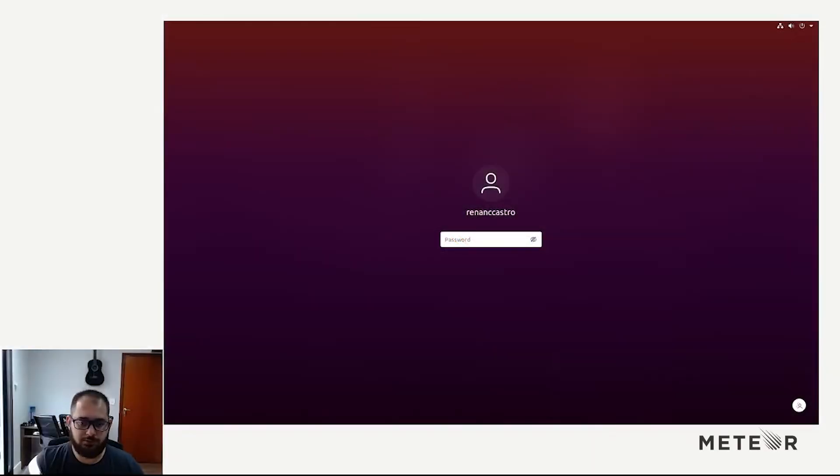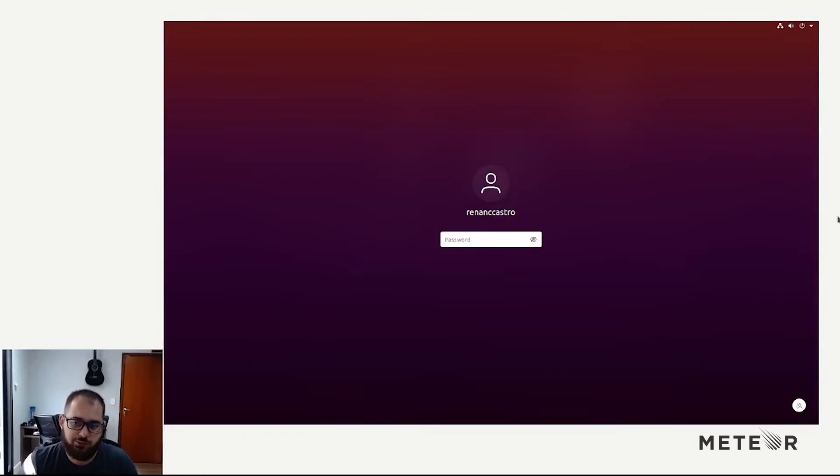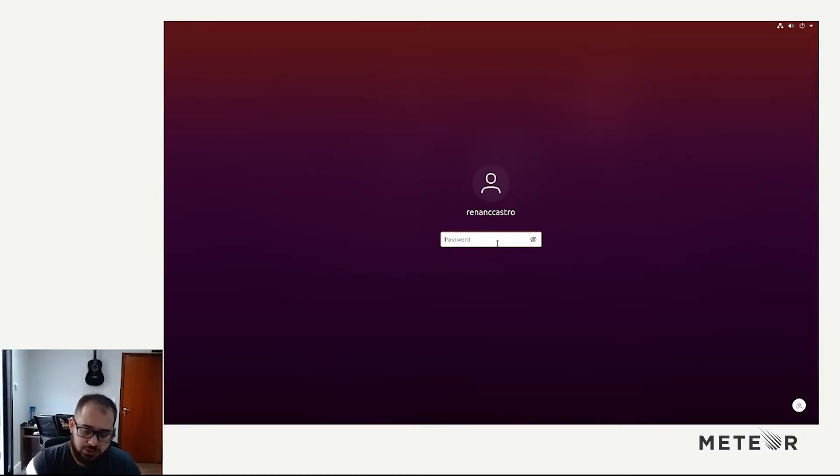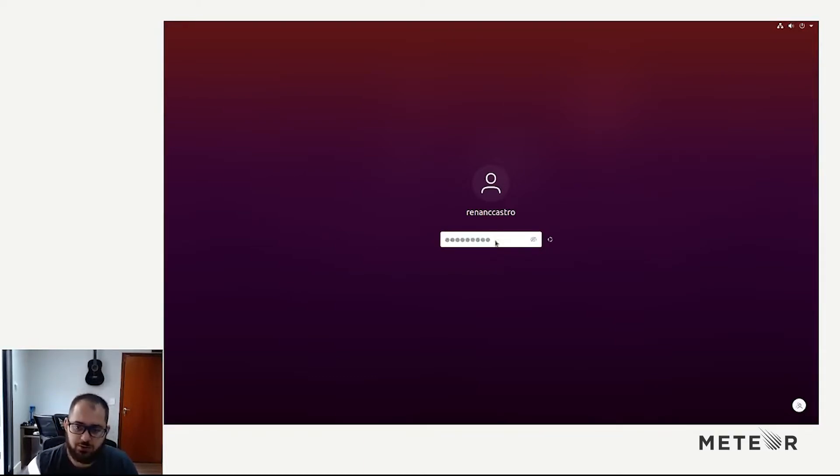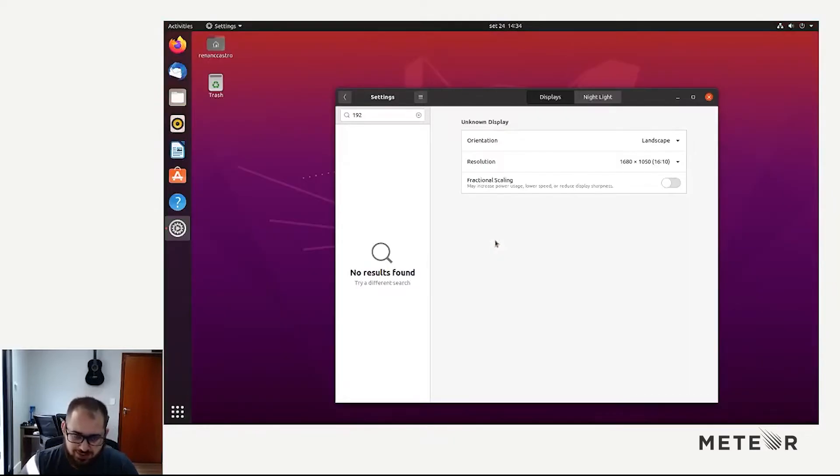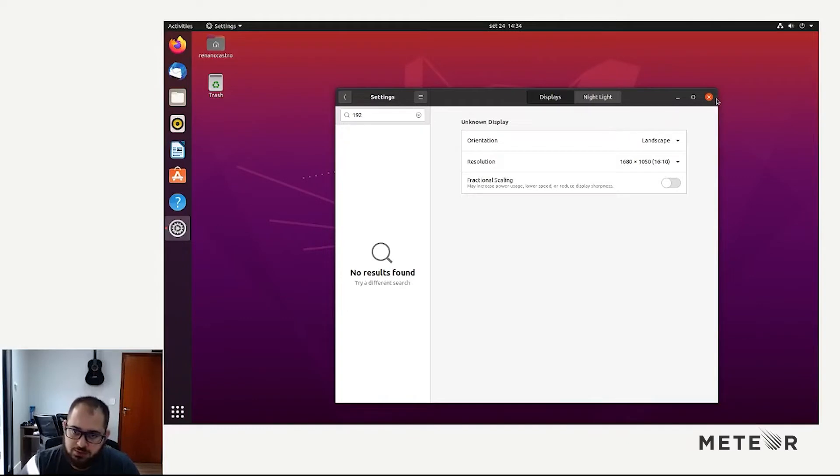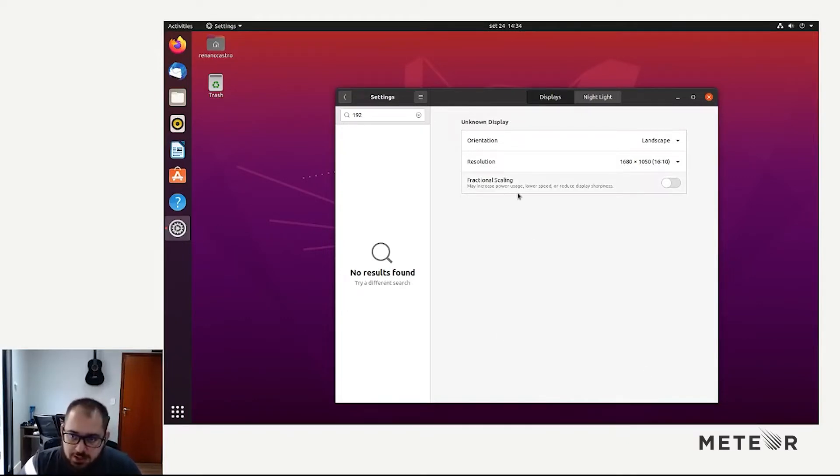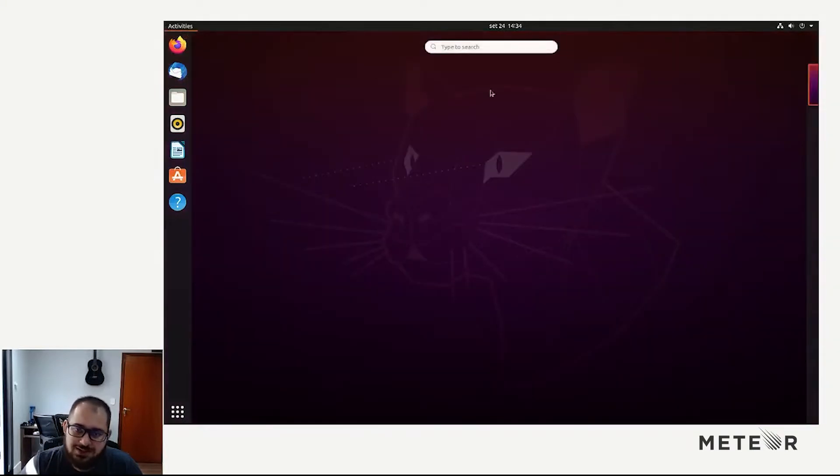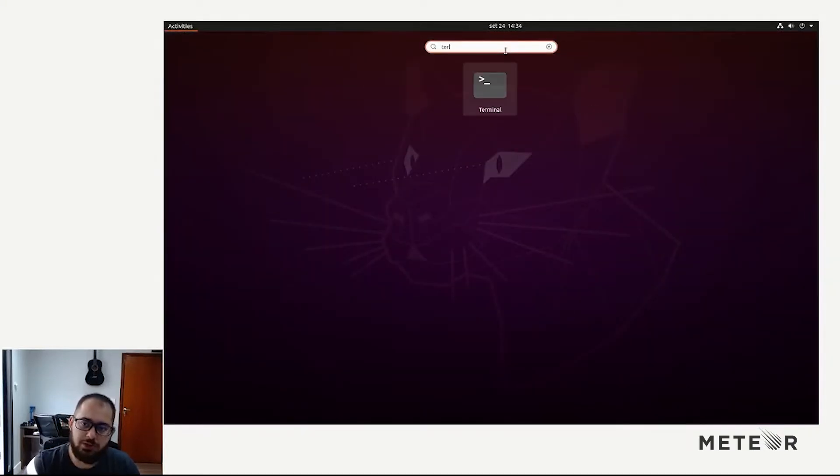Hello everyone, my name is Renan. I'm one of the engineers behind Mirror. Today we are going to check how to install all the requirements for developing with Android on Mirror. So we'll start with a fresh Ubuntu installation. There is nothing here besides Node.js and also Meteor, which was installed using NPM.